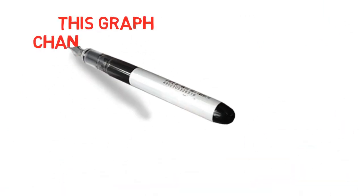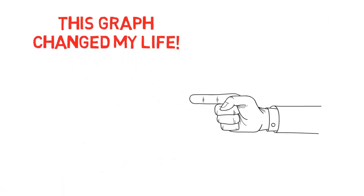And speaking of helpful stuff, take a look at this video right here and you will discover a graph that once I understood actually changed my life completely. Oh man, that idea right there could give you a real big aha moment. This is Scandinavian Bob signing up for today. Keep going and stay strong.